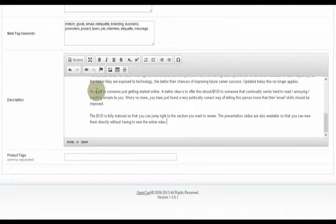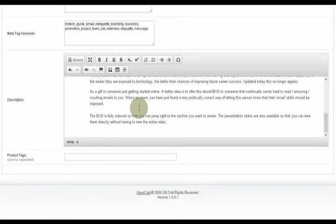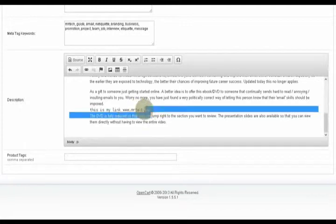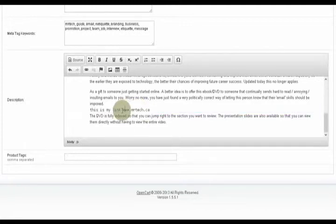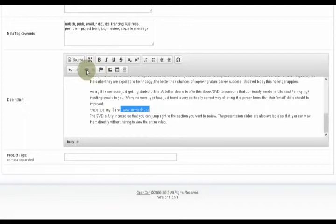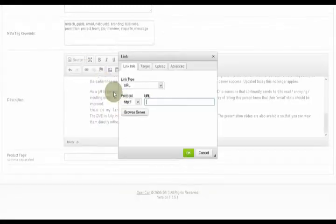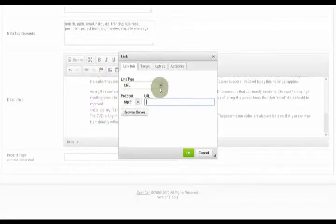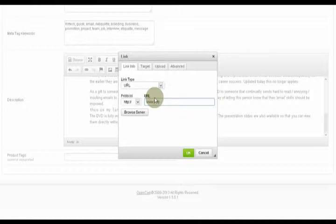And what else can I do? I can insert a link. This is my link. Mr. Tech.ca. And I go like this. And I click the link button.